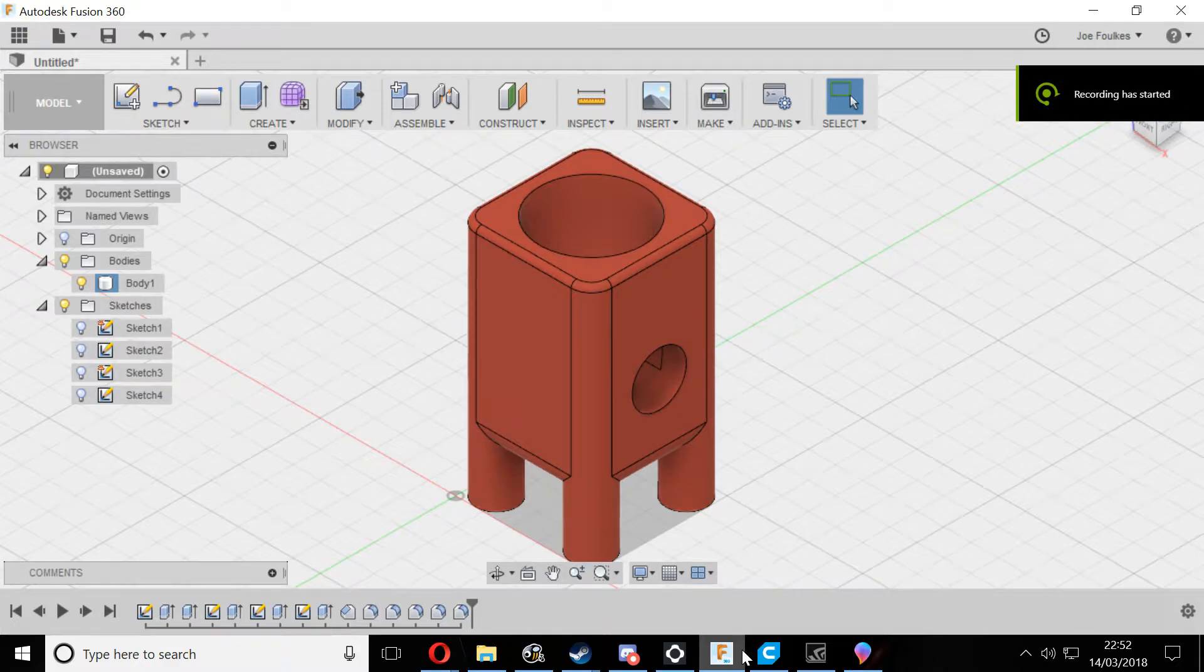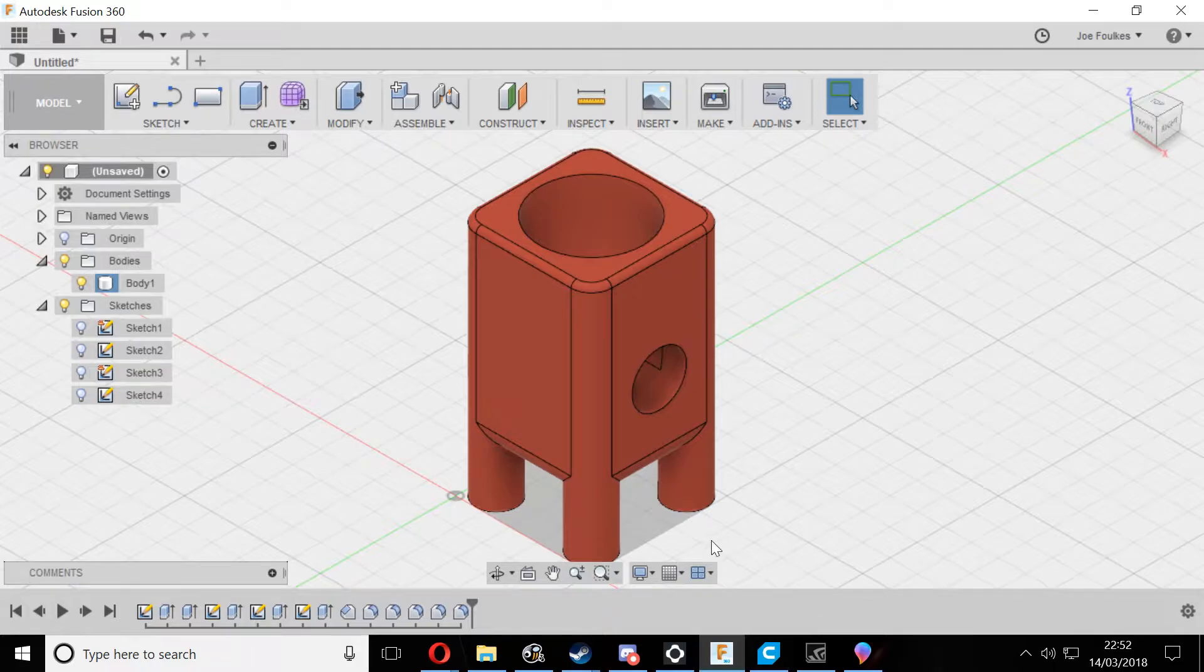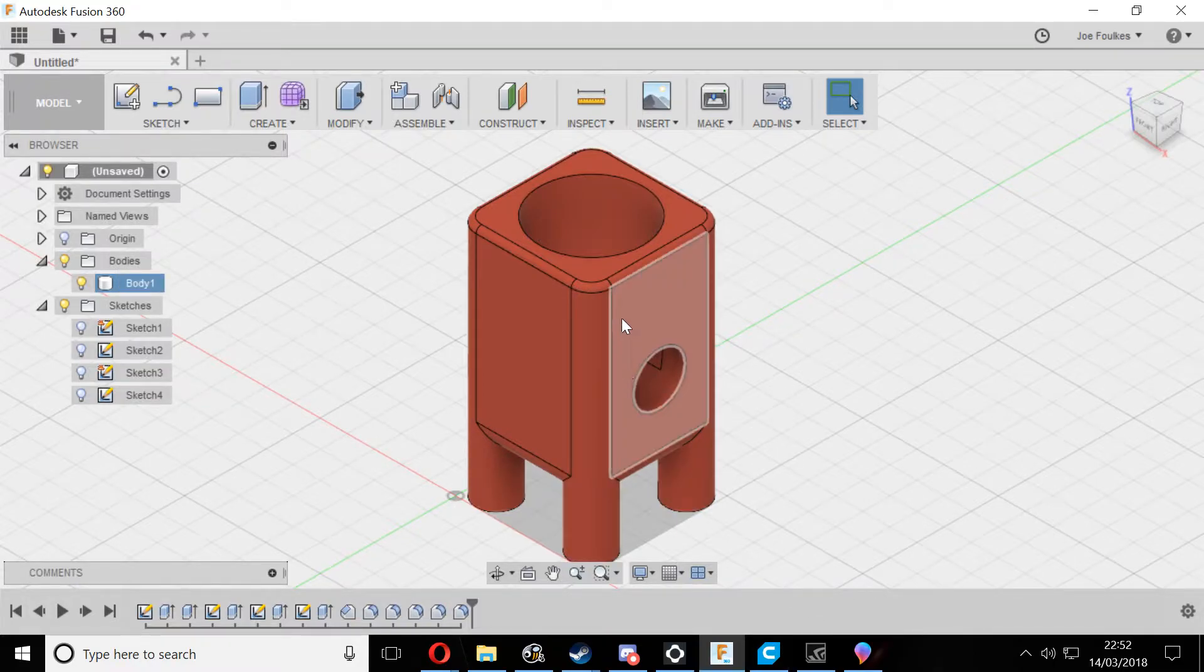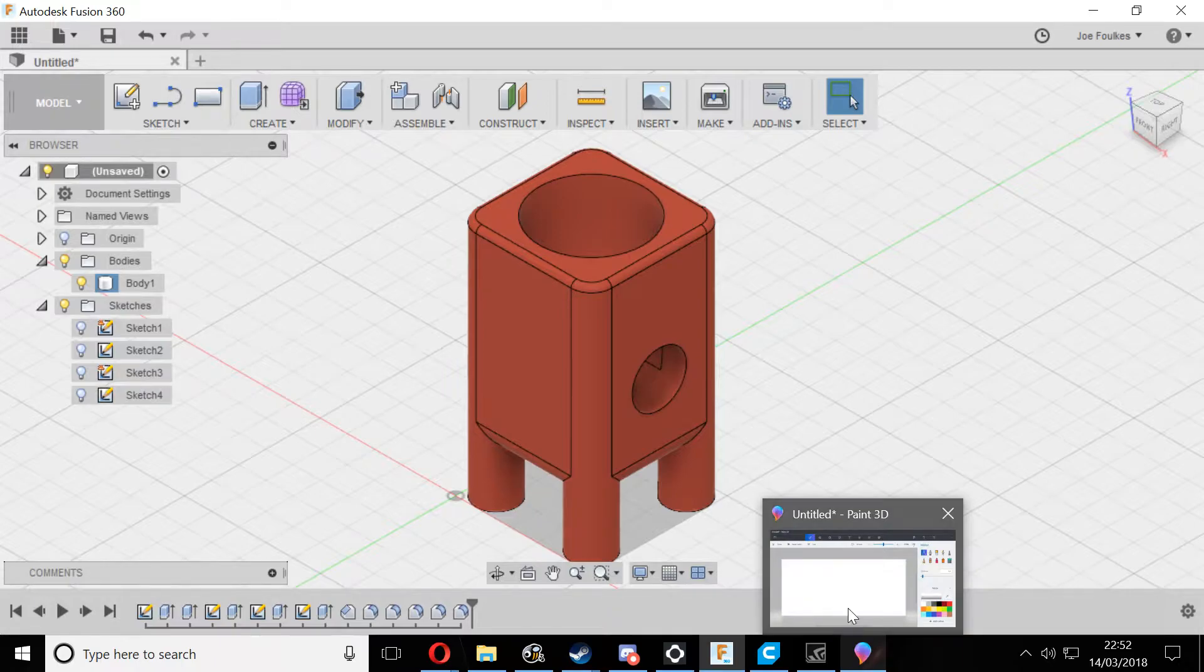Hey everyone, this is a super quick tutorial on how to upload 3D models to Facebook so that you can view them in three dimensions. To start off with, you need to get your STL file. It could be any design that you've made or that you found online, and you need to import it into an app called Paint 3D.